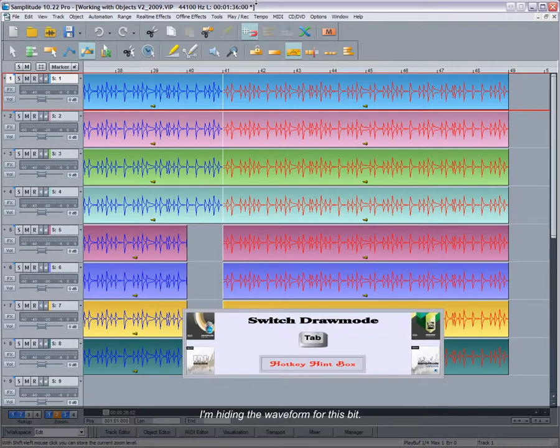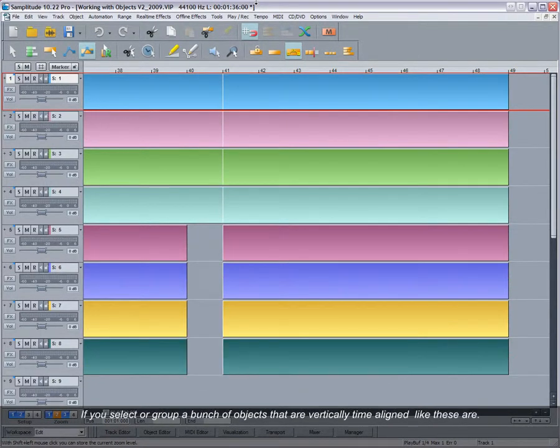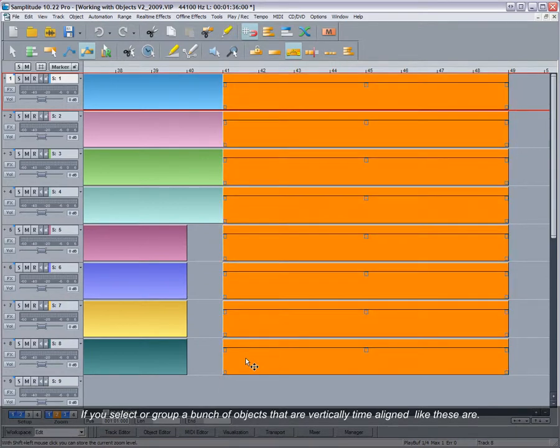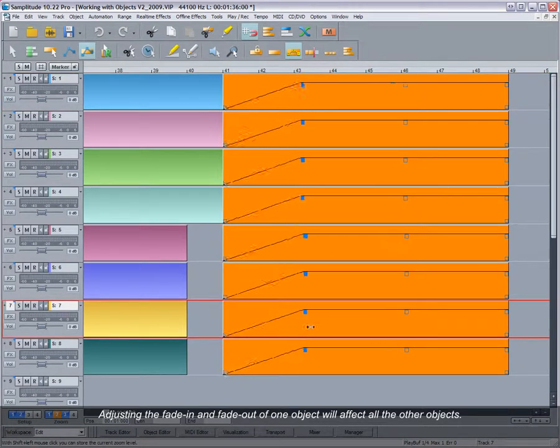I'm hiding the waveform for this bit. If you select or group a bunch of objects that are vertically time aligned like these are, adjusting the fade in and fade out of one object will affect all the other objects.